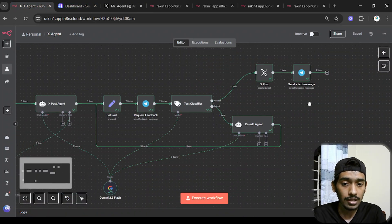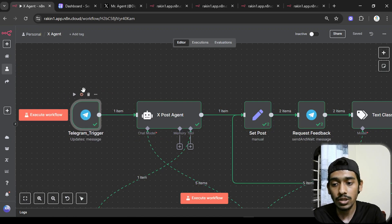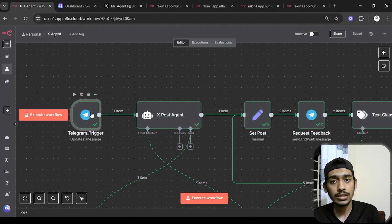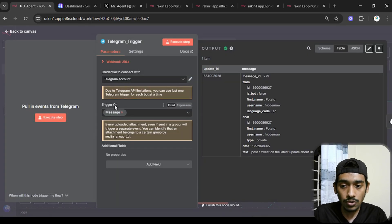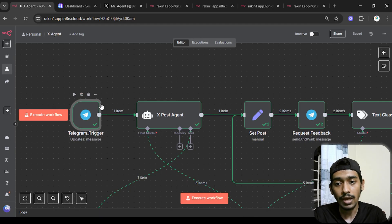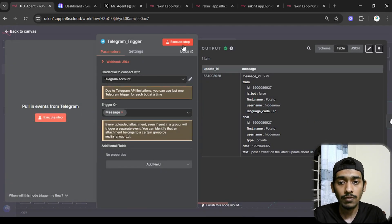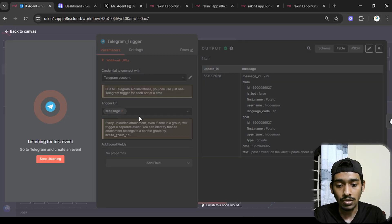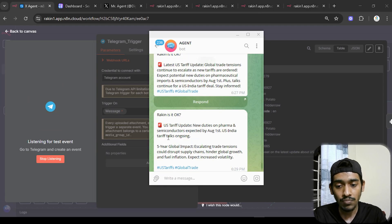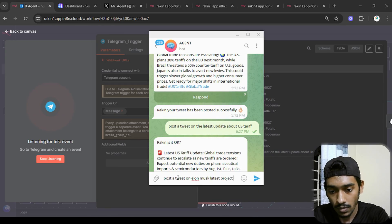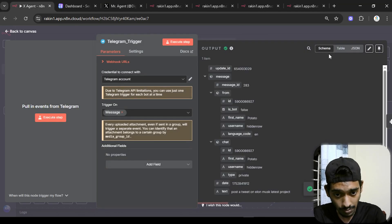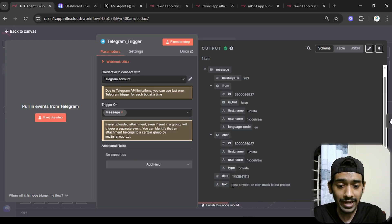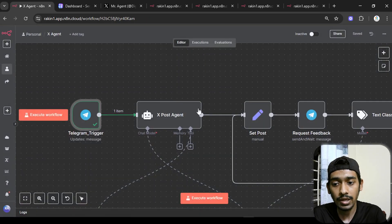Now let me show how it actually works. First, I'm using the Telegram node and the Telegram trigger node for messages — whenever a message comes in, the workflow activates. If you don't know how to add Telegram to n8n, I've shown that in a previous video. Executing the step, you can see it listening and picking up everything sent, including the text the user sends.